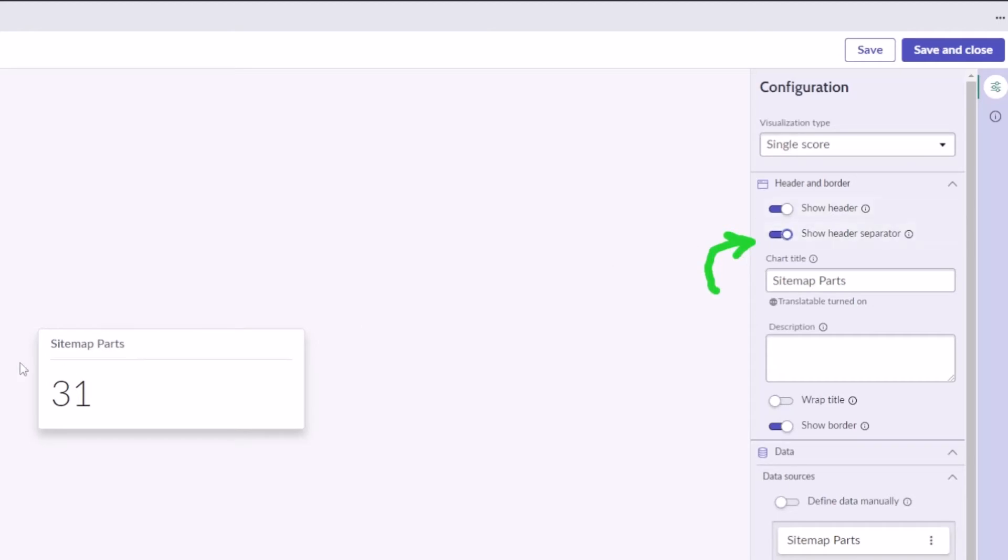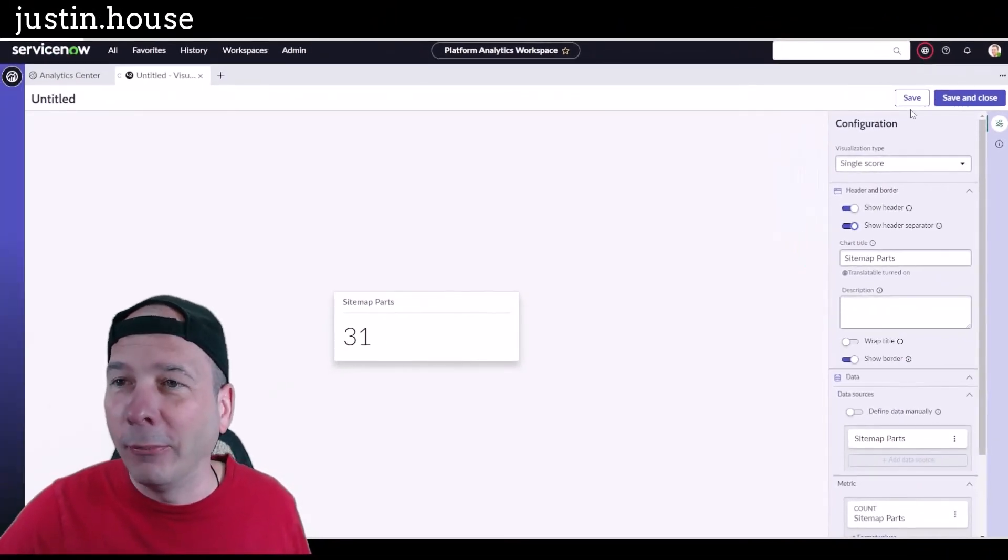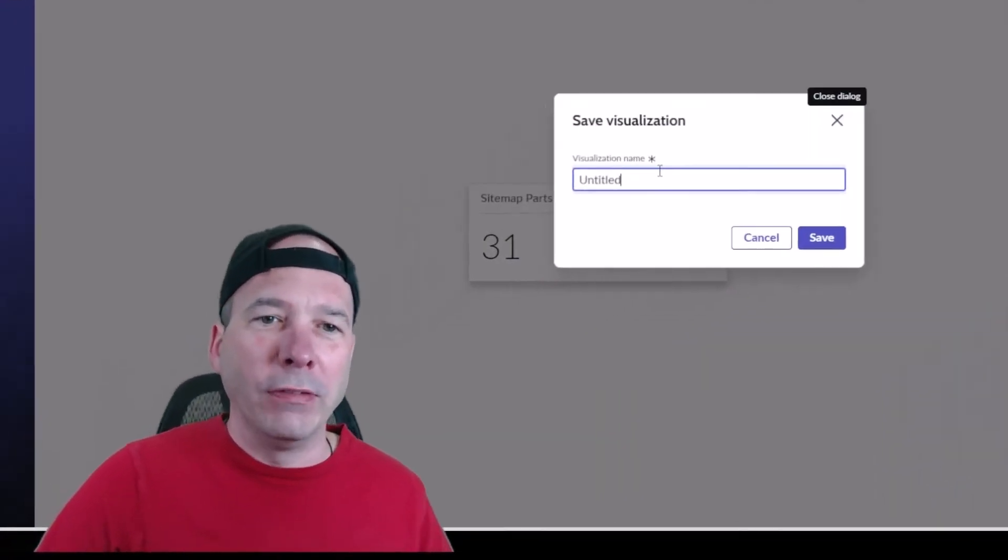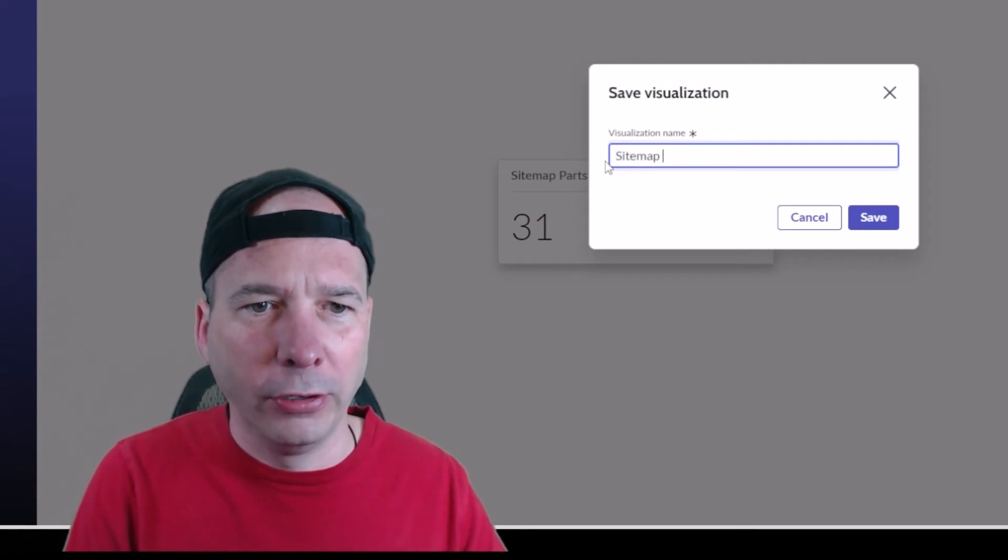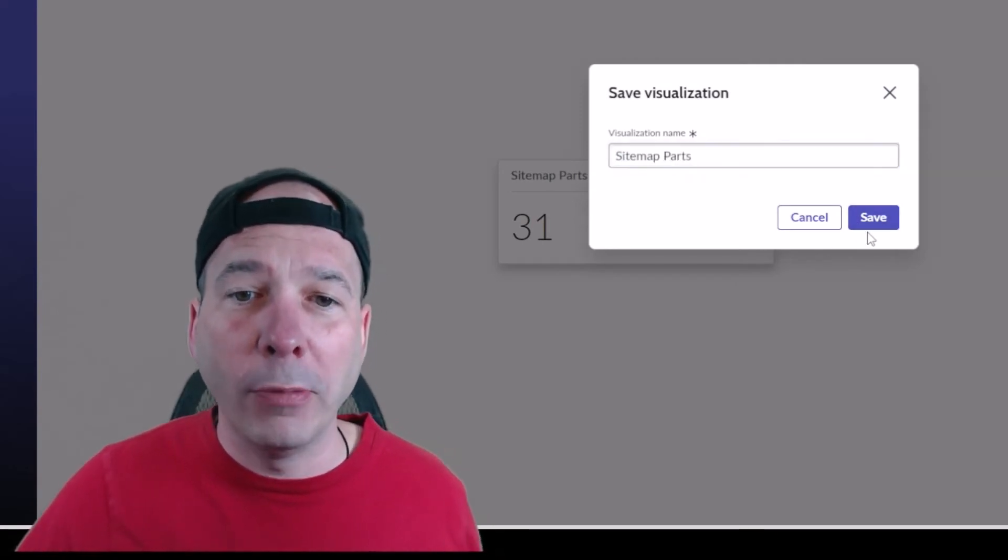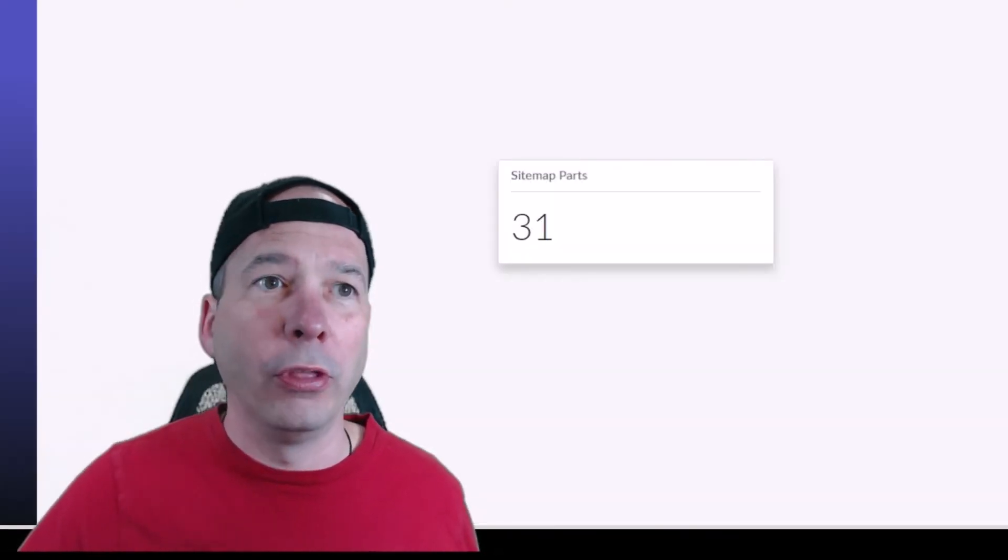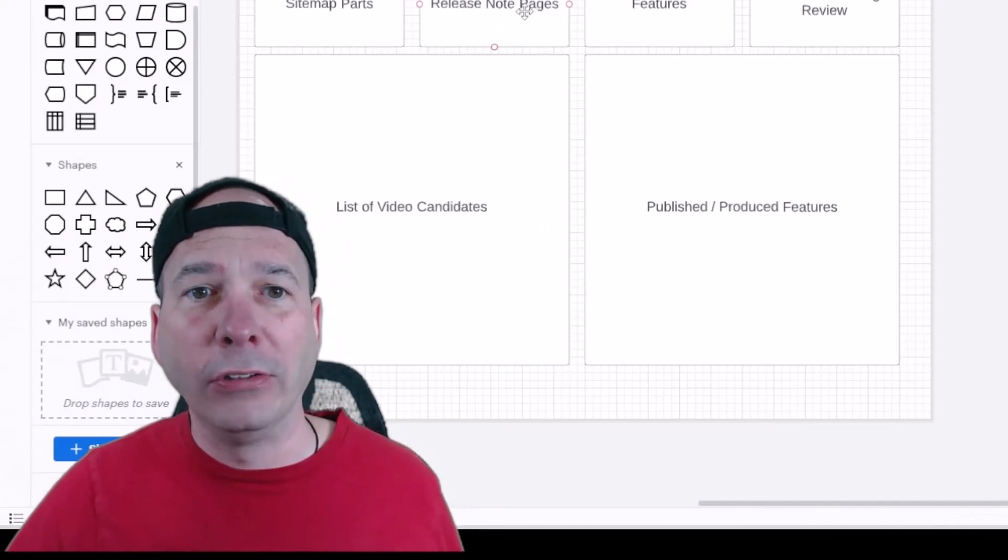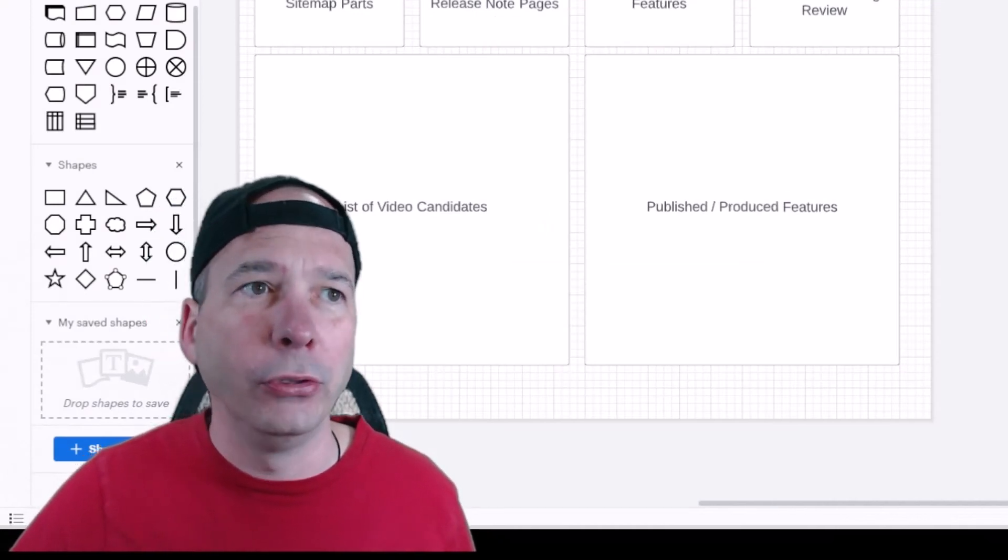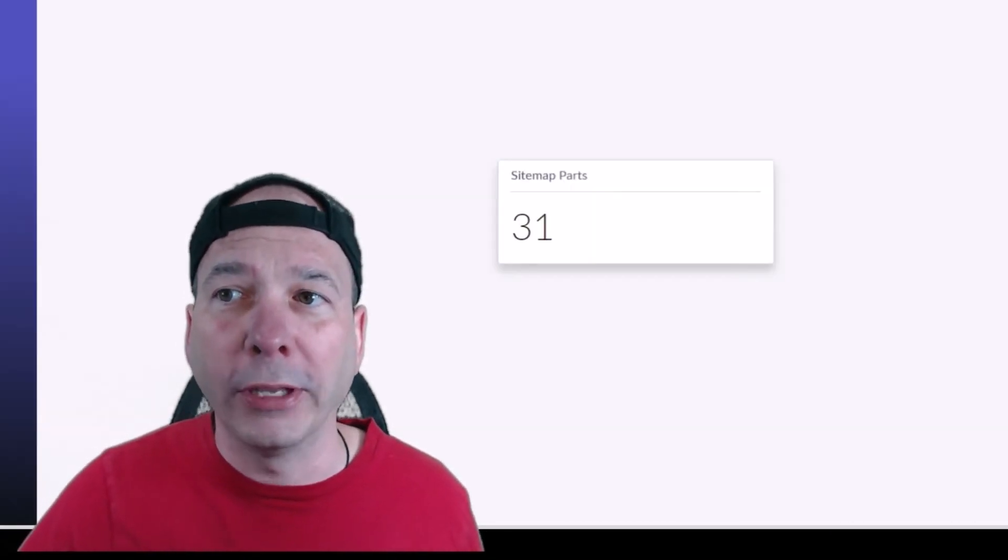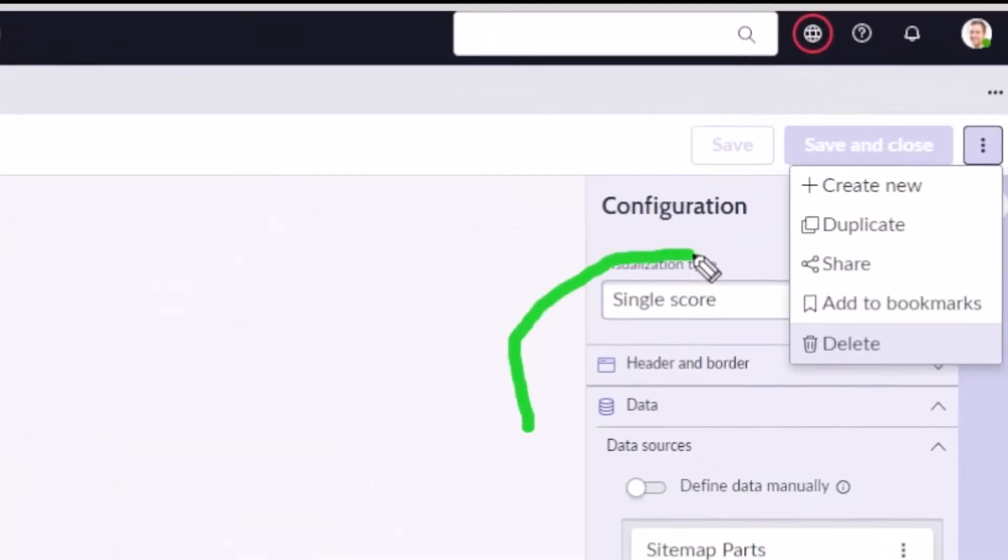So that's it, that's all I wanted. I'm going to go ahead and save that and we'll give this a name, same as the title in the chart: sitemap parts. And what I'm going to do for the rest of them—so I need release note pages, features, and features needing review—I'm just going to duplicate this one. Look, we got this nice feature up here to duplicate an existing data visualization that we already have.